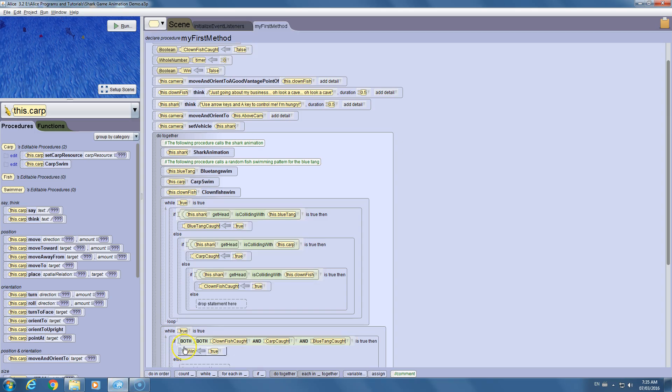Welcome to part five of the Alice shark fish game tutorials, the final part. In this tutorial we'll be talking about how to create the lose condition, in other words how to create timers, how to work with camera controls and maybe give the user the option to switch between multiple cameras, how to keep the fish from escaping, and finally we'll take a look at sound effects and how to spruce the game up a little bit.